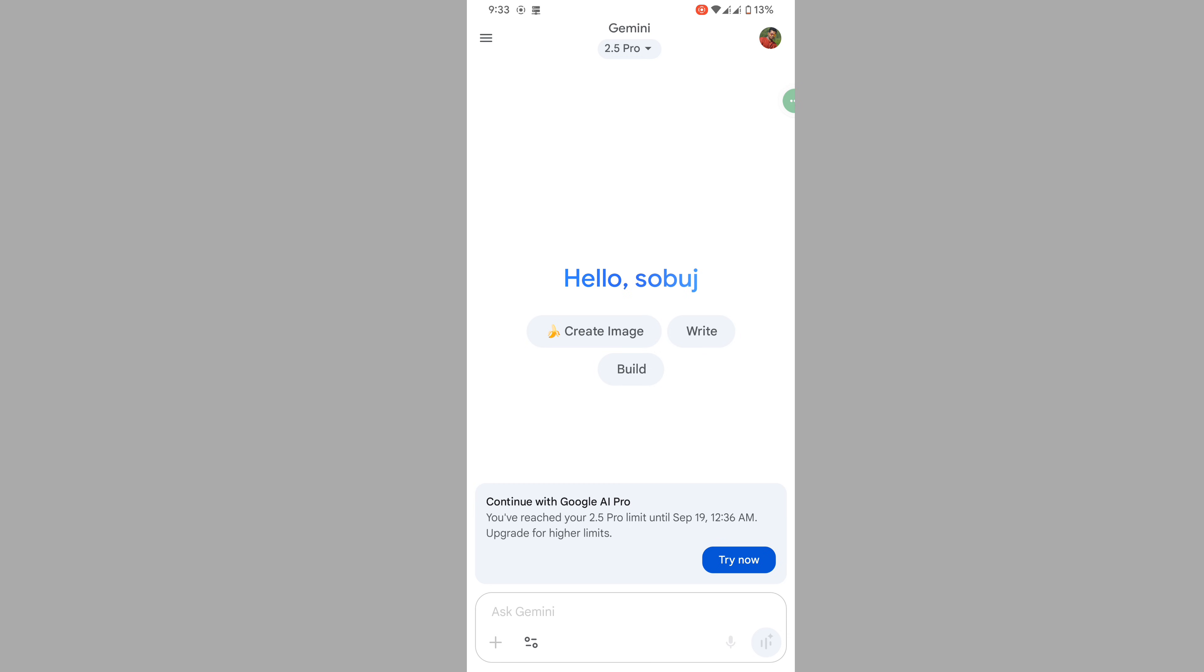The 2.5 pro limit is their way of saying you have used up your free quota. You have a few options to fix this.